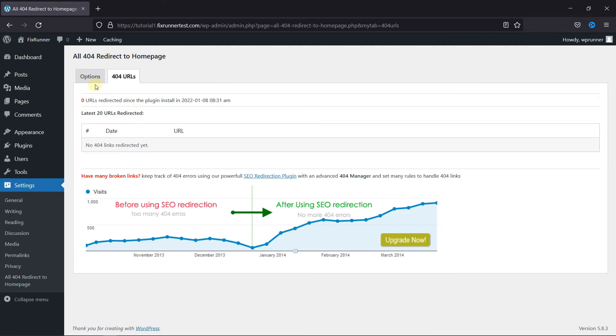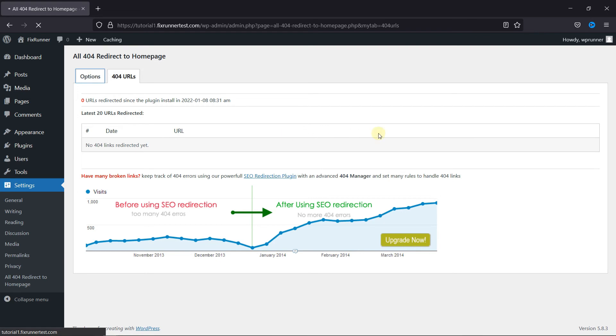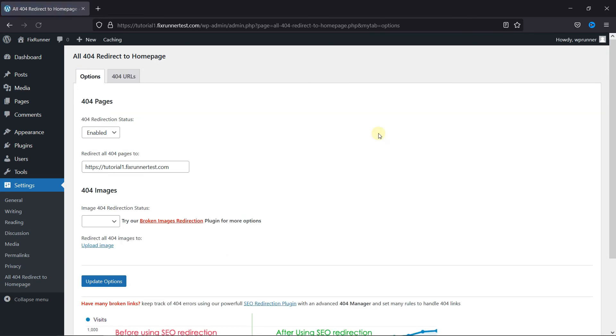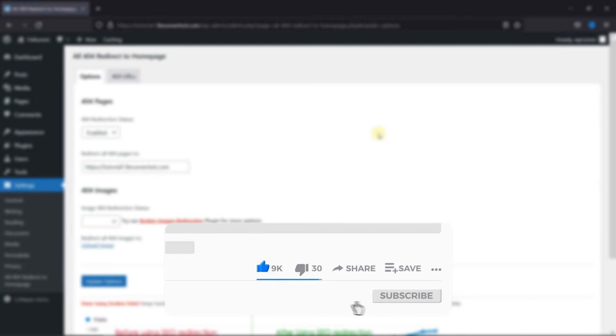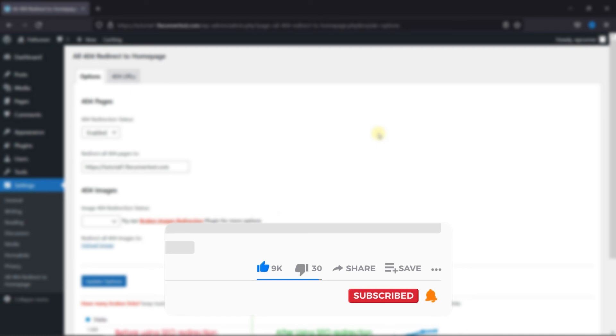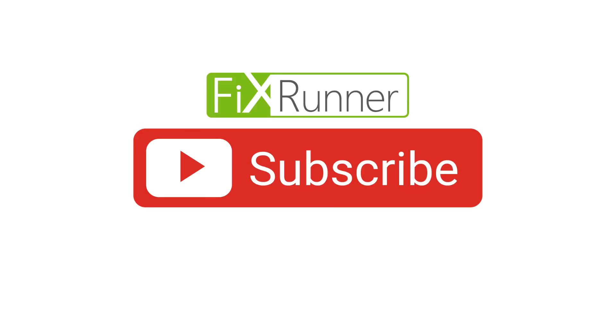That's it for today's video. If you have any questions or comments, please leave them in the comment section below. And if you like this video, please click on the like button. If you're new to our channel, hit the subscribe button and tap the bell icon so that you don't miss any of our future videos. Thanks for watching. We'll see you at the next one.